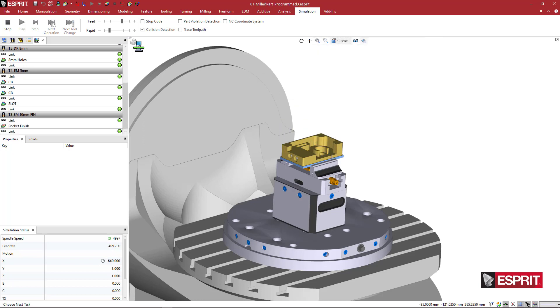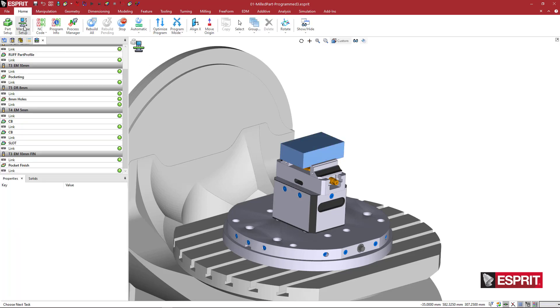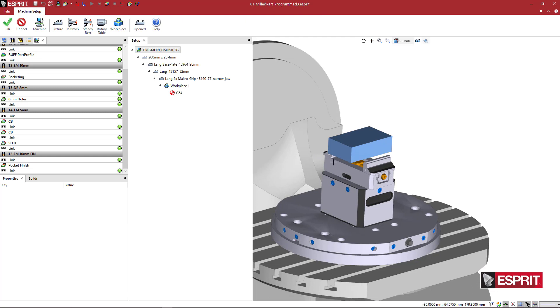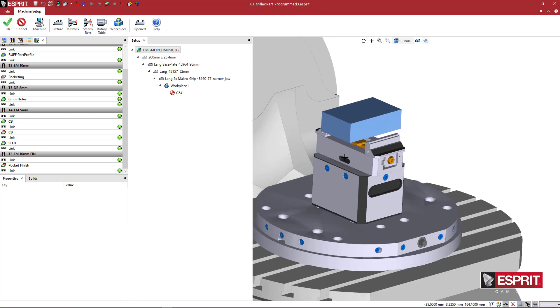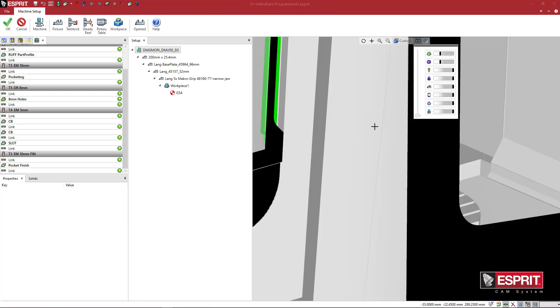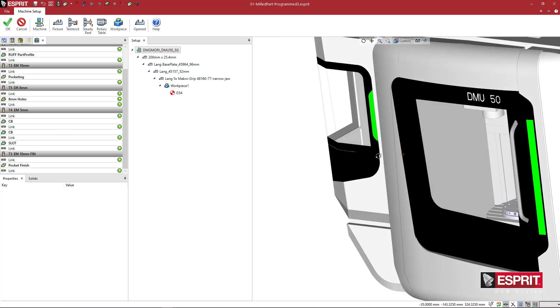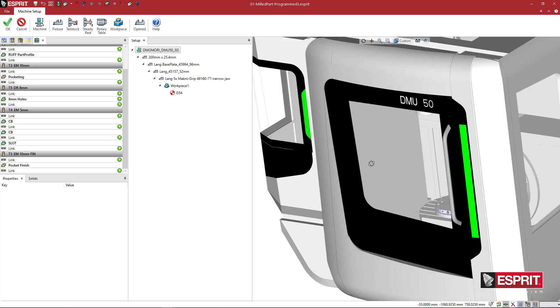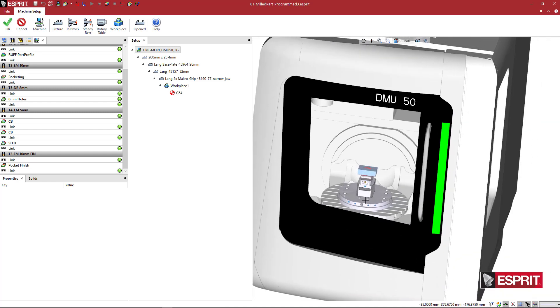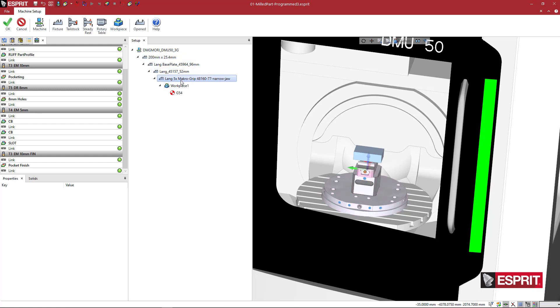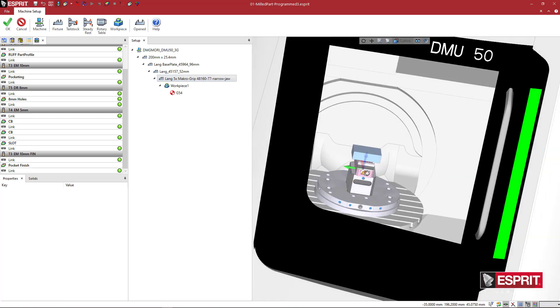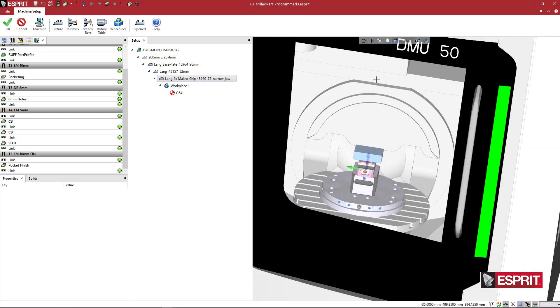So let's go ahead and get started with editing the machine. So inside of Esprit, you have the Tome tab with the machine setup area. And here we have, let's go ahead and turn on the full machine. We've got a five-axis DMG-DMU50 and we've got some LANG, we've got a custom fabricated base plate and then the LANG base plate and then a riser, a macro grip vice, and then the work piece sitting on top of that.